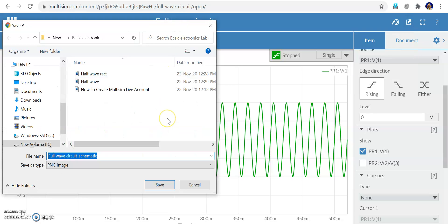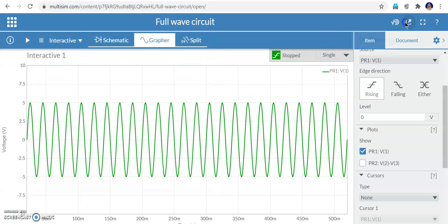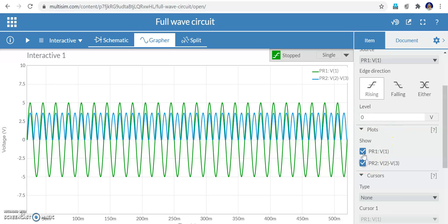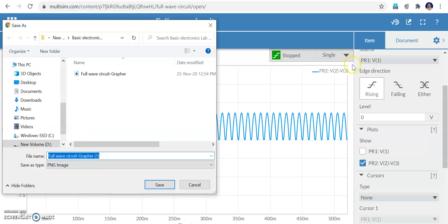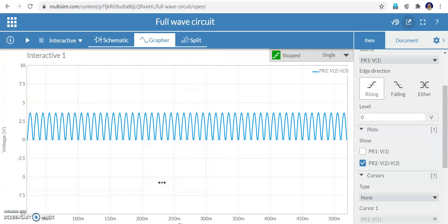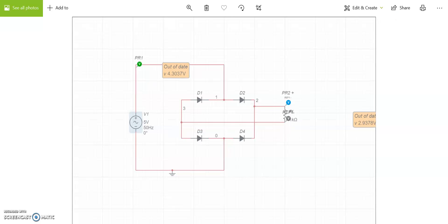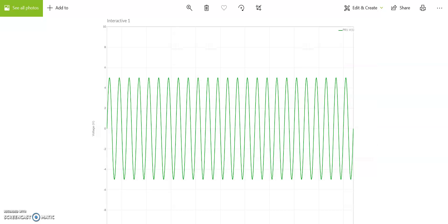The schematic image is the circuit image. Export the grapher image as well — this shows the waveform. If you need only the output, select the output only then export. The circuit image for the full wave rectifier and the input and output waveform images are now exported.